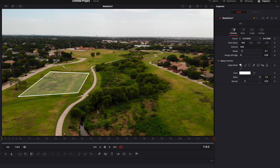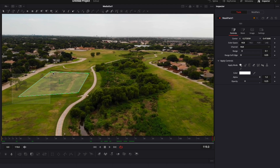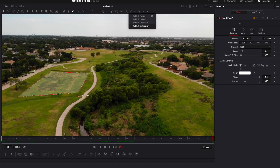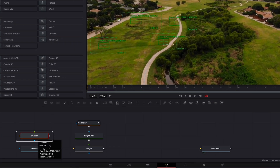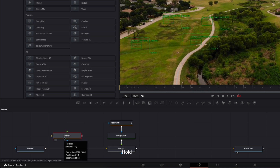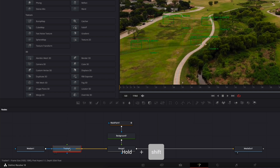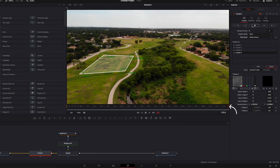Now that we have our frame, let's track it so it moves with the movement of the drone. I'm going to select my Mask Paint, select all my points, go to the Publish menu, and publish to Tracker. Our frame disappears but a Tracker node pops up. I'm going to bring that in between the Media In and the Merge — hold Shift on my keyboard and drag it onto that line. Make sure it's connected through the yellow arrow and the output goes to the Merge too.